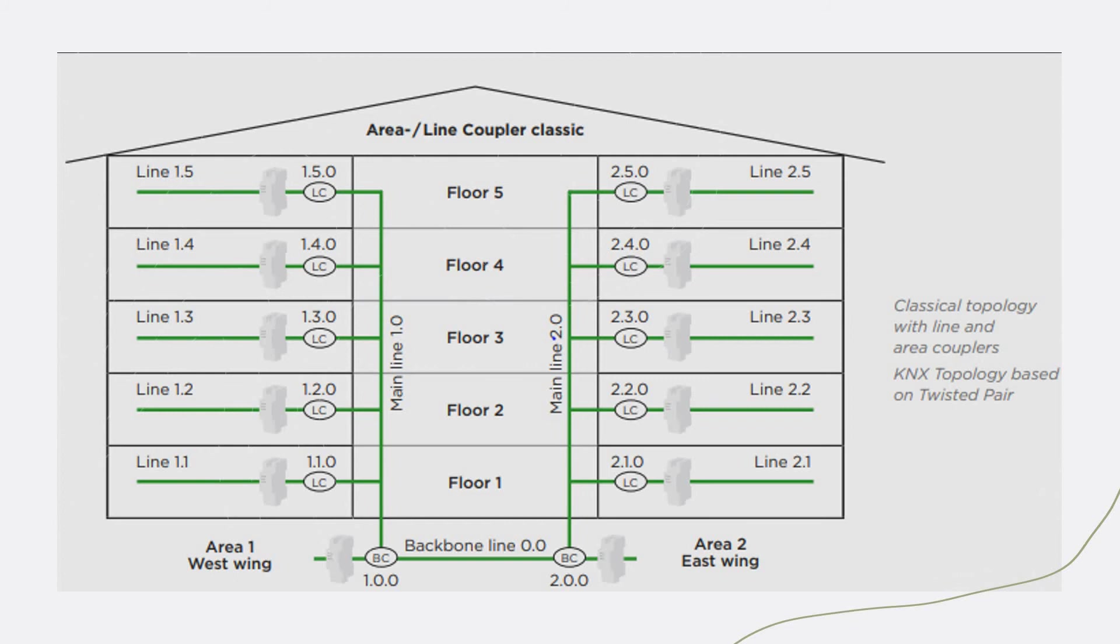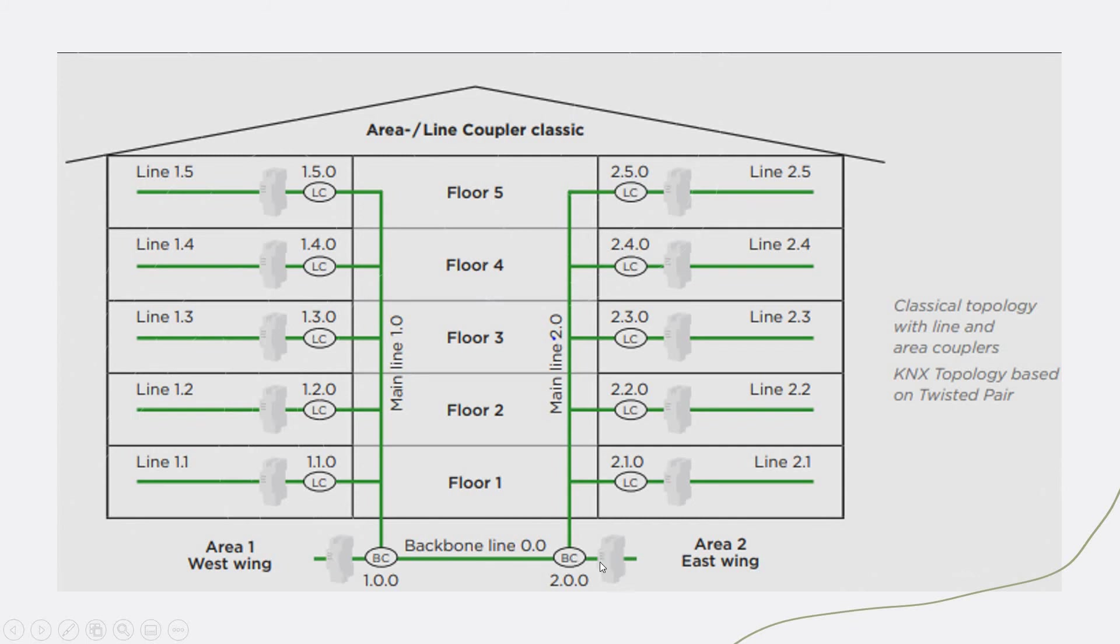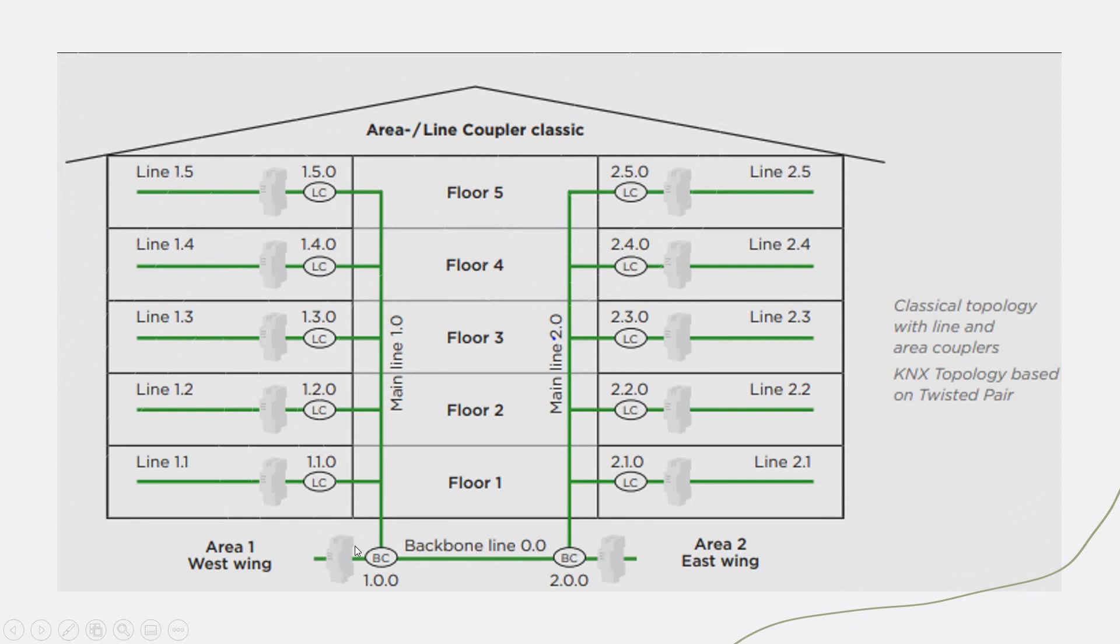Let's say this is a building and you are designing for certain buildings. We divide the building into two areas, which we call the west wing and the east wing. West will be one area and the east will be another area. For both of these areas, you can put a line coupler. You can see that this is a backbone line. The backbone line coupler should have a separate power supply for it to drive these two line couplers to communicate easily.